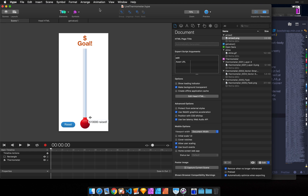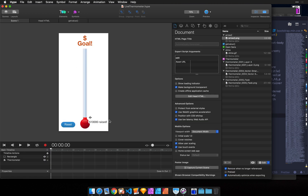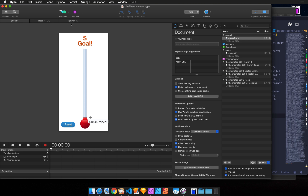You can also edit functions you create in Hype with this resource editing workflow. This is a function I created in Hype called GetValue. All it does is use a number to set an amount raised in relation to a goal. When we preview this, it uses this 10,000 number and animates up to the goal. This code we can edit also in an external editor.